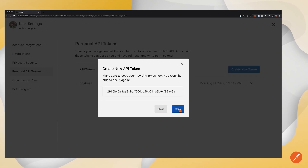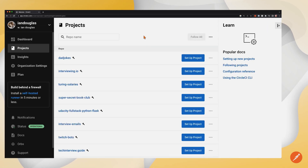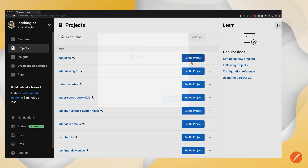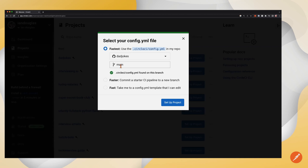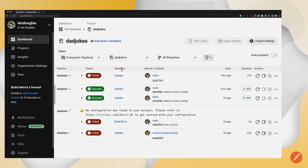I'm going to go ahead and copy this to my clipboard. The next thing I need to do before going back to Postman is actually follow a project. I've got this dad joke API, so I'm going to click on setup project and use my main branch. This is something I've already been using within CircleCI, so it already has some pre-made things running with some Python testing.